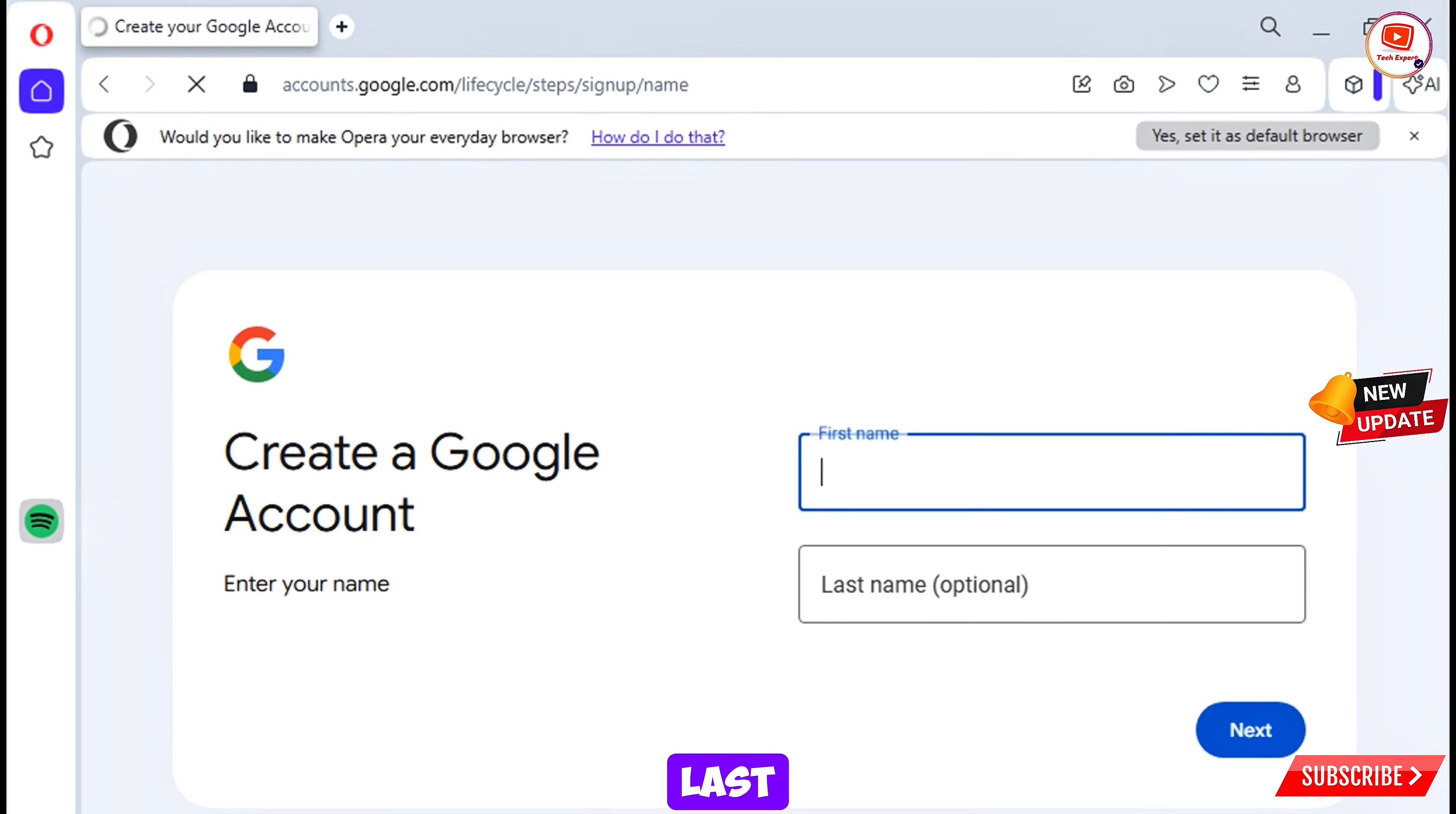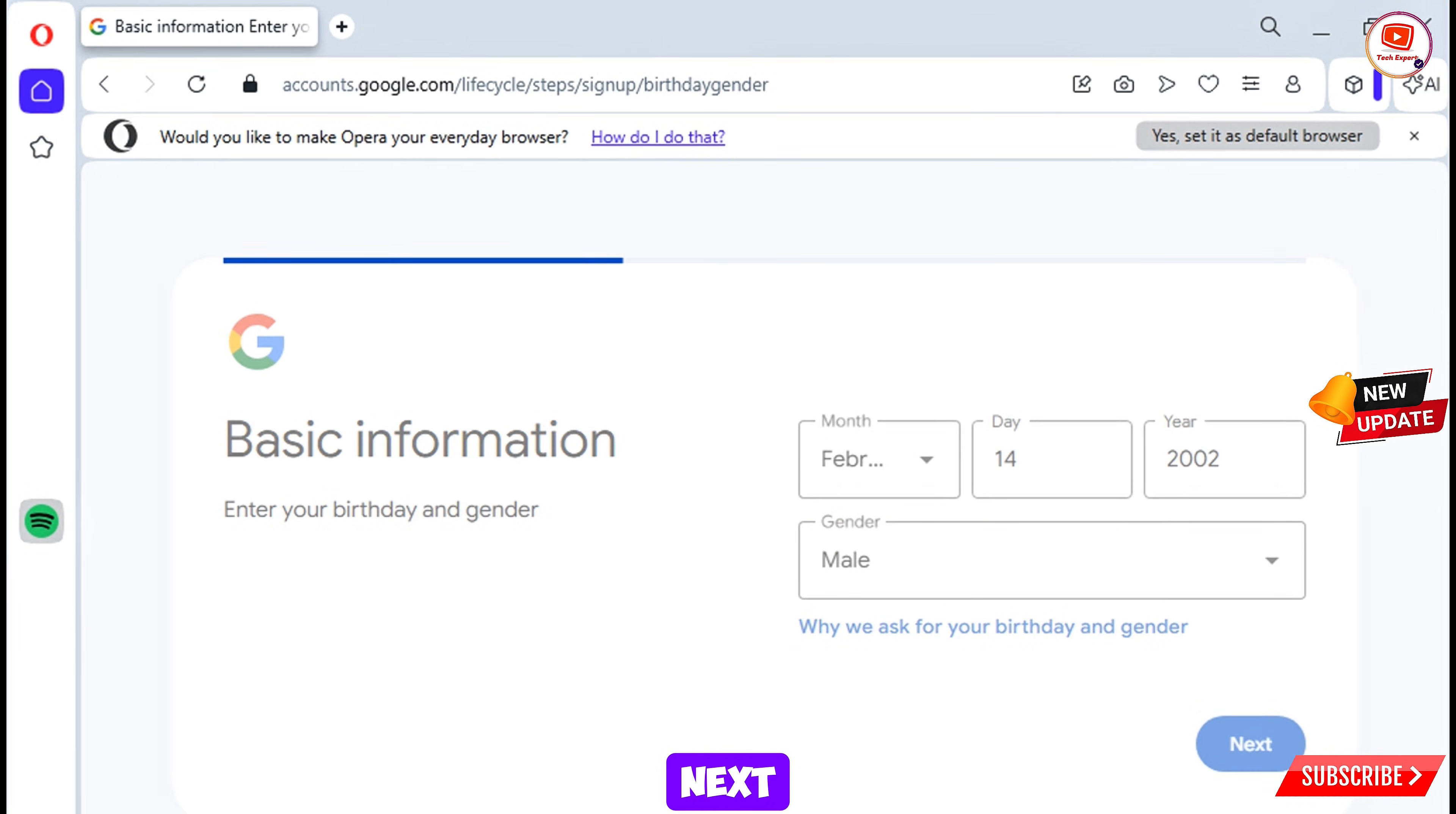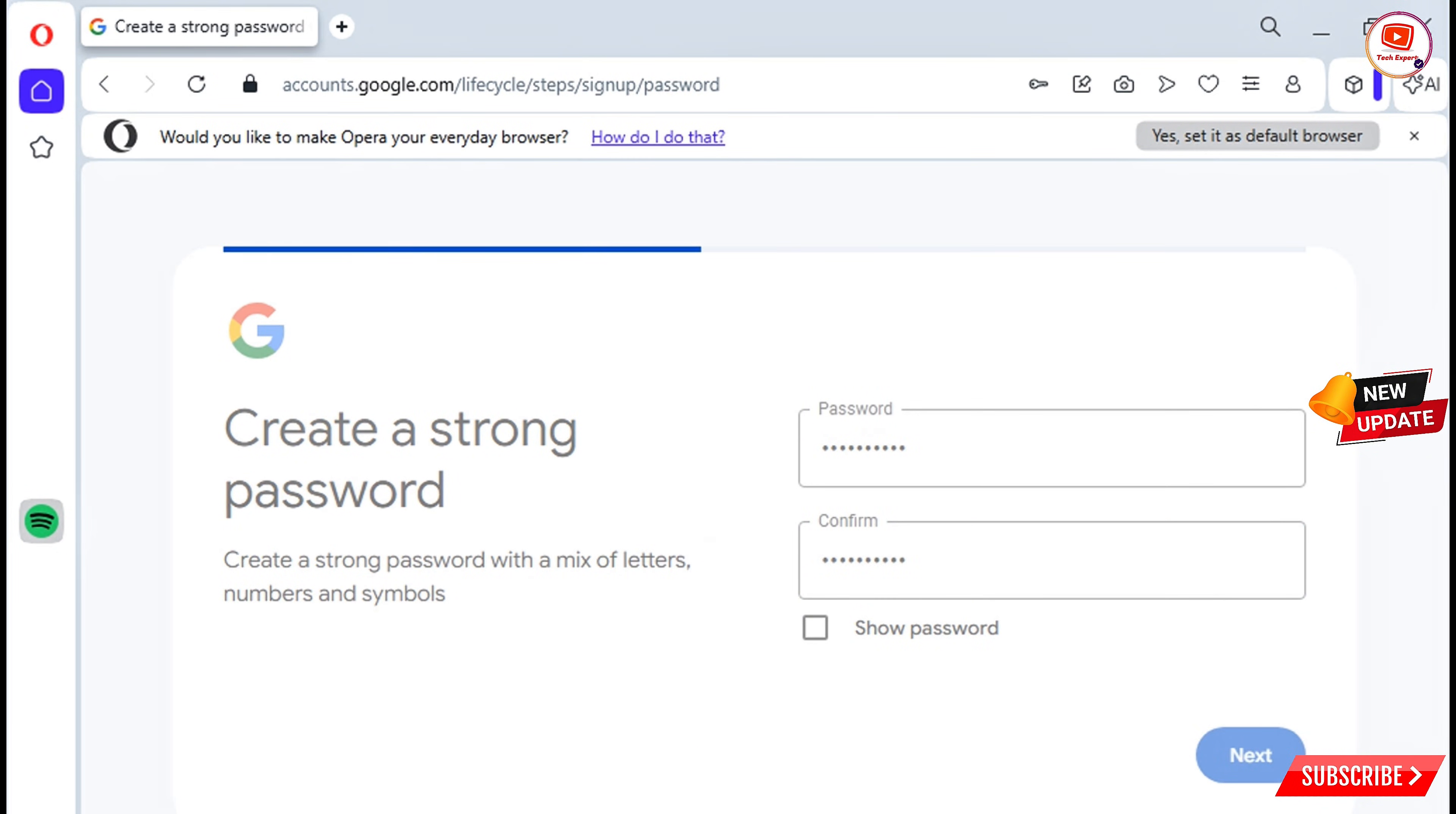Provide your first name and last name, tap on next. Provide your date of birth, select your gender, tap on next. Now tap on create your own Gmail, select your Gmail account. Now select a strong password. Tap on next, tap on next.